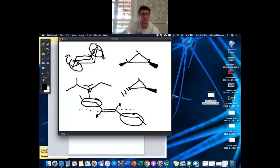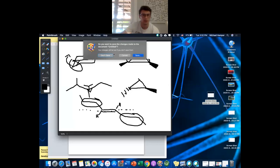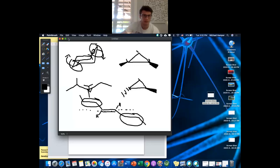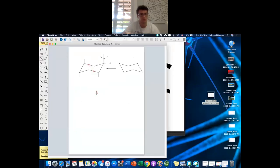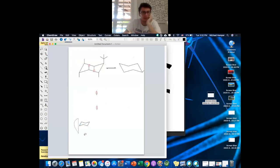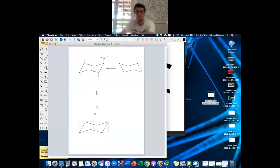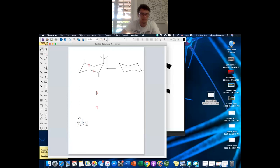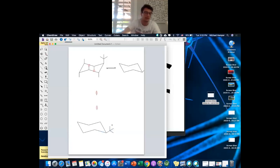On the question about tert-butyl and chair flipping: when it comes to the biggest groups, you want them in the most preferred position — equatorial. If a tert-butyl is in the axial position and you do a chair flip, it then moves into the equatorial position. What was axial becomes equatorial. In terms of stability, the biggest groups always prefer to be in the equatorial position.